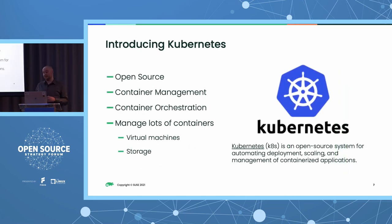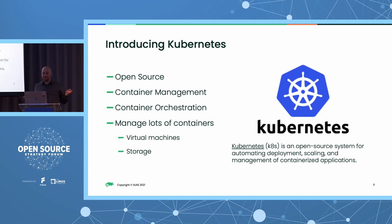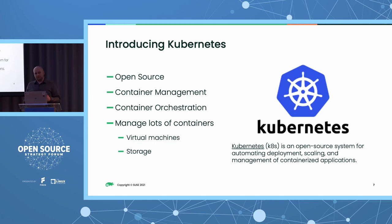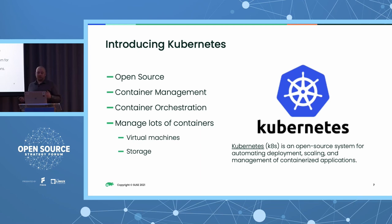Many of you have heard of Kubernetes before, and we're starting to see more and more people move to production every day. Kubernetes does container management and container orchestration, and one of the more exciting things we're starting to see is Kubernetes orchestrating more and more things such as virtual machines and storage. We're even working on projects to help Kubernetes orchestrate data center appliances such as network switches and routers — really exciting stuff.